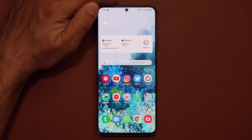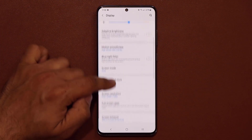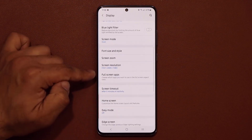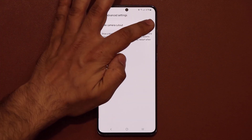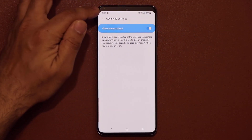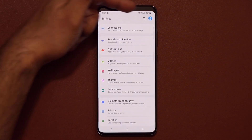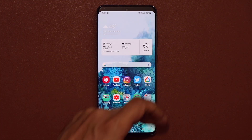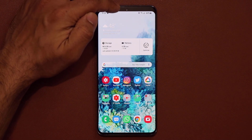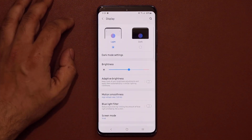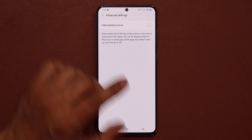There's a hole-punch cutout at the top that you can hide if you don't like it. Go to Settings, then Display, scroll down to 'Full screen apps', tap on it, go into Advanced settings, and enable 'Hide camera cutout'. It will be gone and you'll get a black bar at the top across the whole phone. If you disable it, the cutout comes right back. You do lose a bit of screen real estate with the black bar, but you get a full screen look.